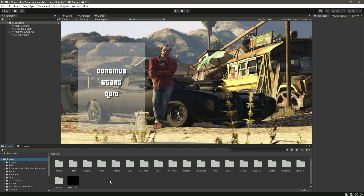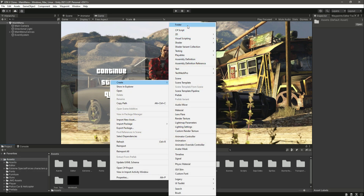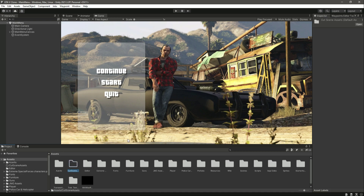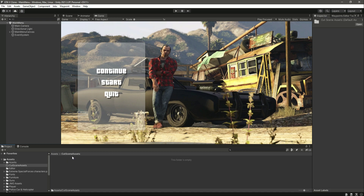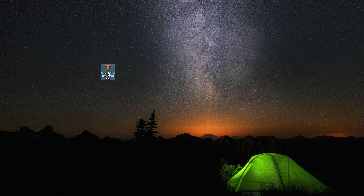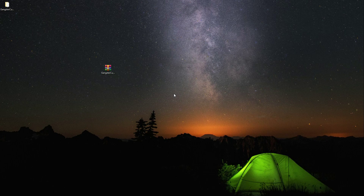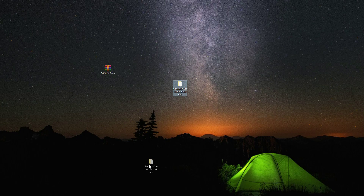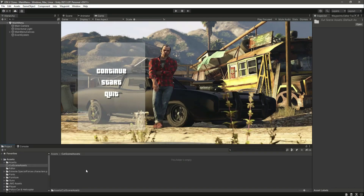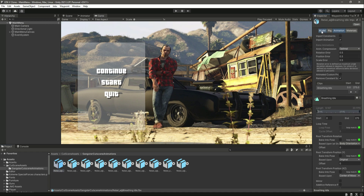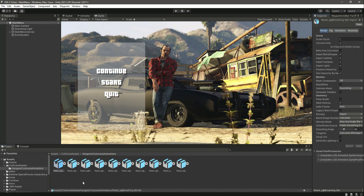In the assets folder, let's create a new folder by the name of 'Cutscenes Assets'. Now inside this folder, go ahead and download the provided .zip file and then extract it. It will give you a folder — just drag and drop that folder inside the Cutscenes Assets folder.